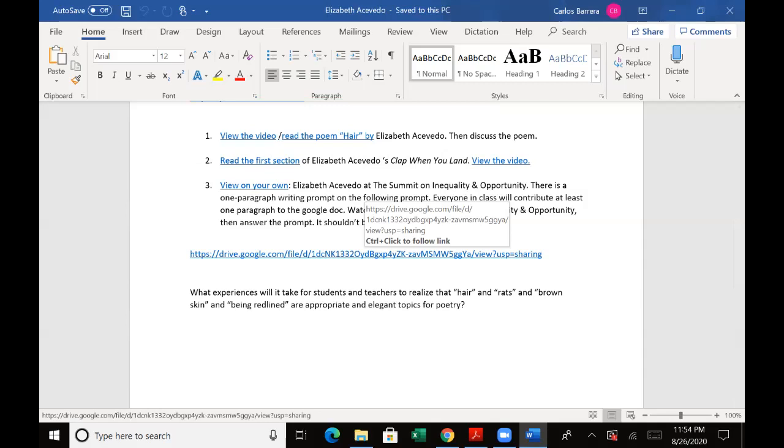Just a paragraph response, and the prompt is: what experiences will it take for students and teachers to realize that hair and rats and brown skin and being redlined are appropriate and elegant topics for poetry?